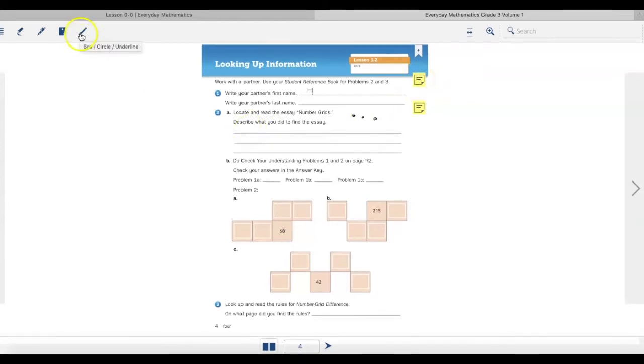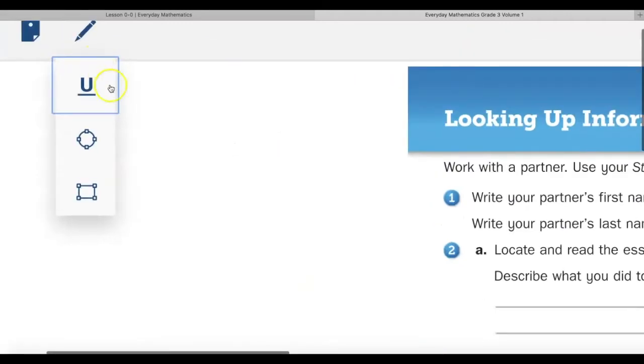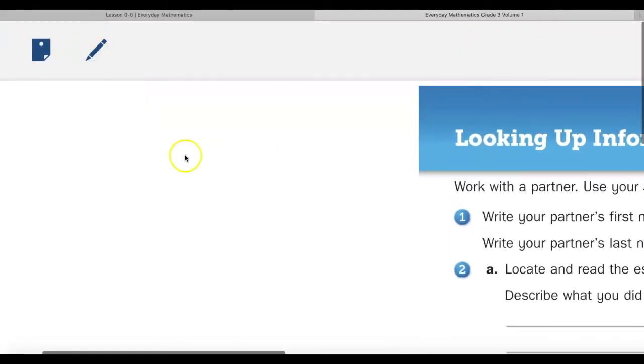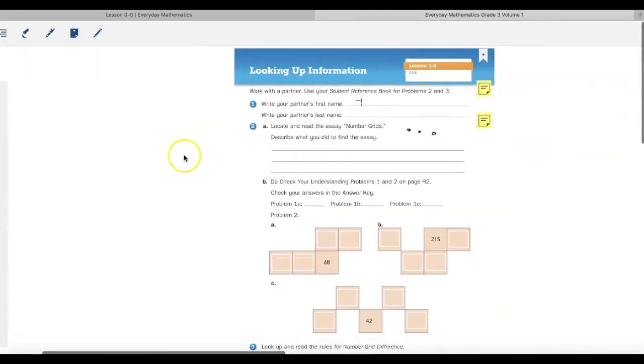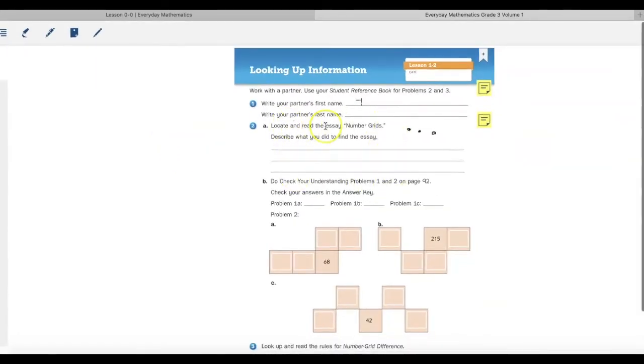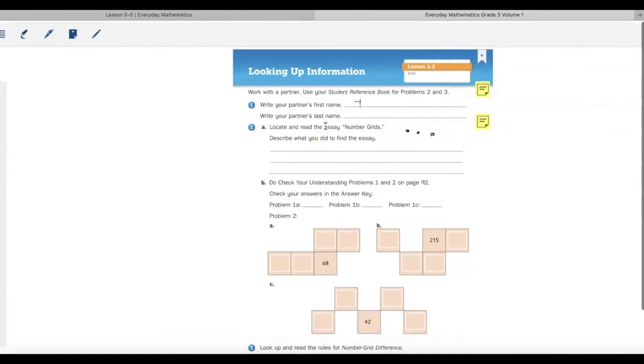A final tool that I have is the box, underline, or circle tool. This works just like the highlighter, only this time I can underline, box, or put a circle around some important words that I might find.